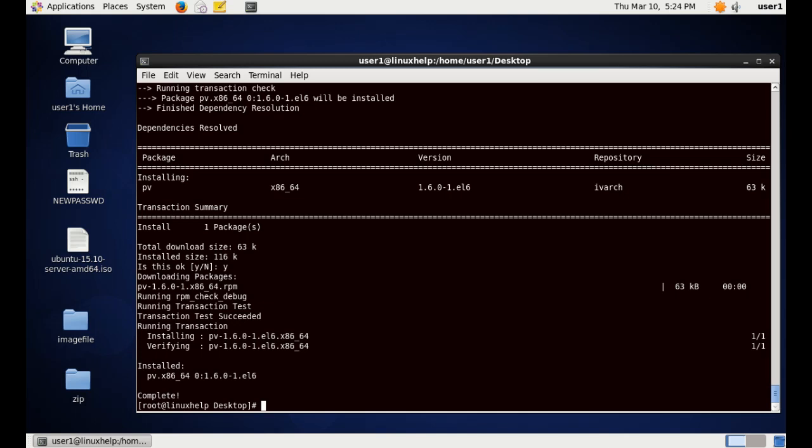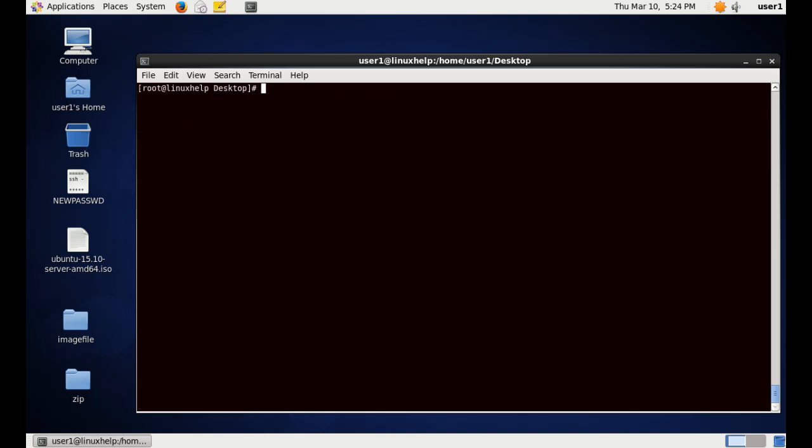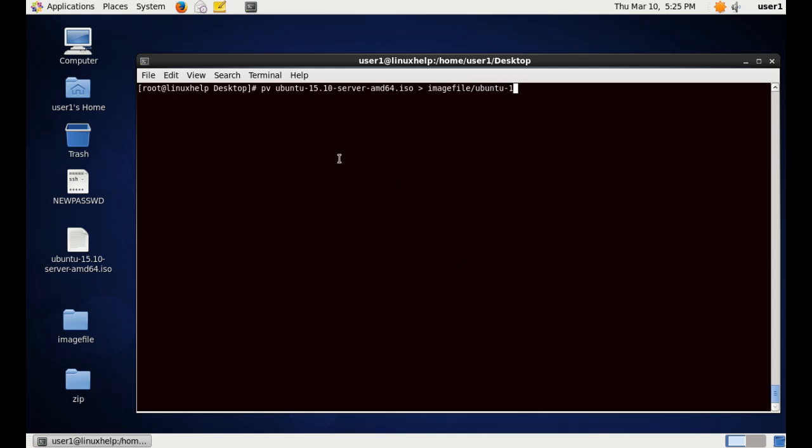The first command I am going to run is copying a file. Now I am going to copy the Ubuntu ISO file inside the image folder. For that, pv, the source file name, and the greater than symbol, and the target file name. Now I am giving ubuntu-10.10-server-64.iso. Now I am giving enter.